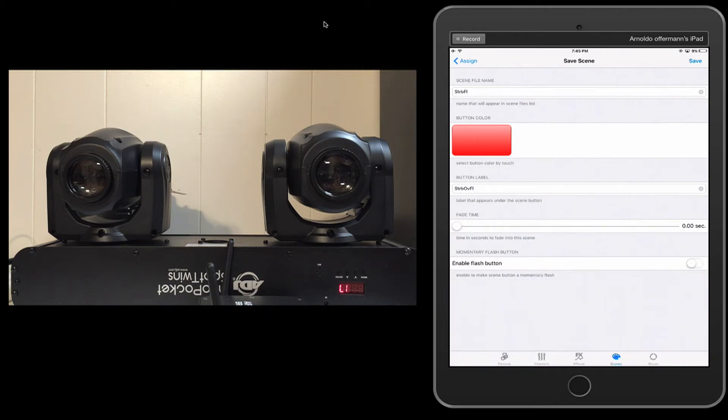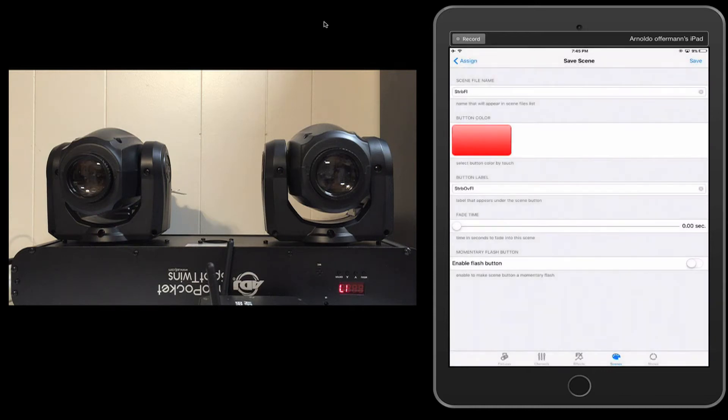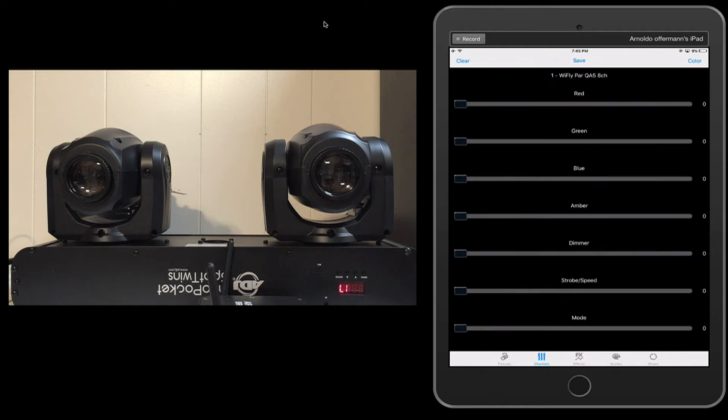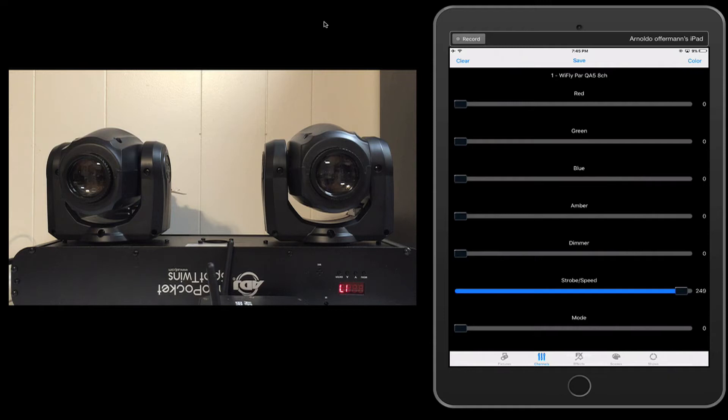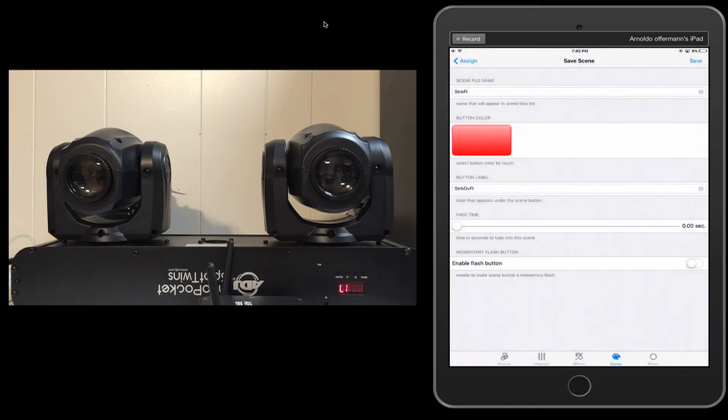So I'm going to click done. We're going to click save. And it's going to say Scene has been saved. All right. Now, it's saved, but there's nothing overriding it. So now I'm going to bring my strobe speed to 250, 249. We're going to save it.